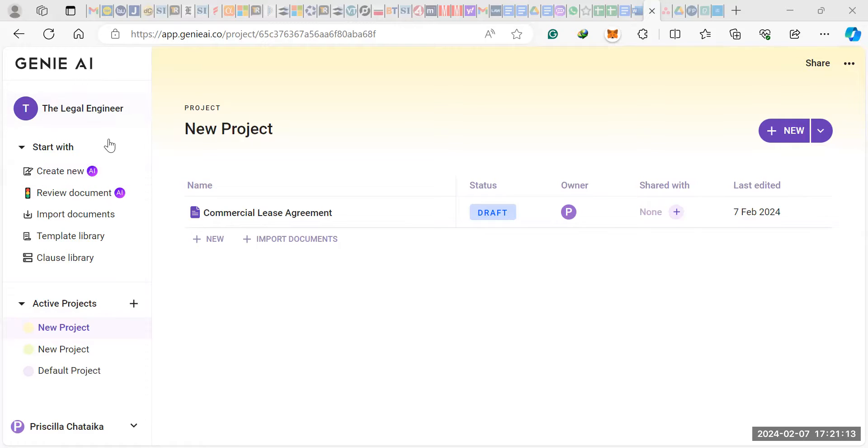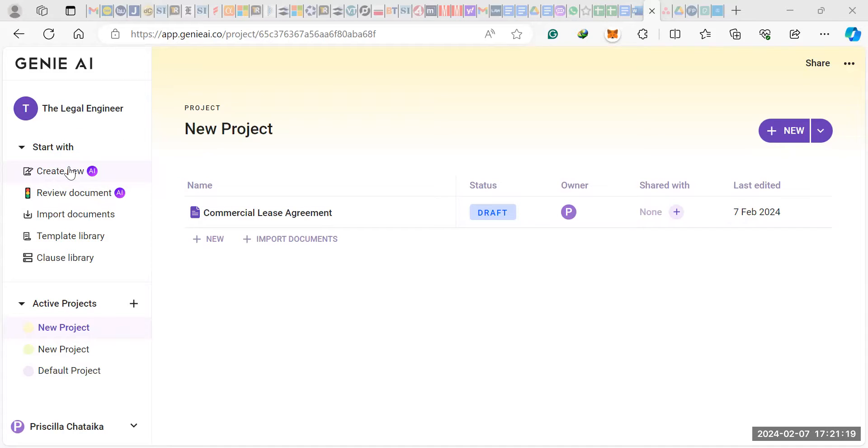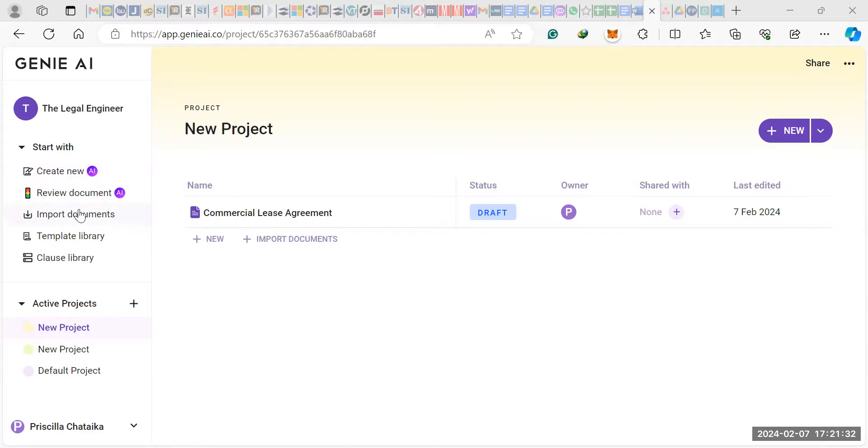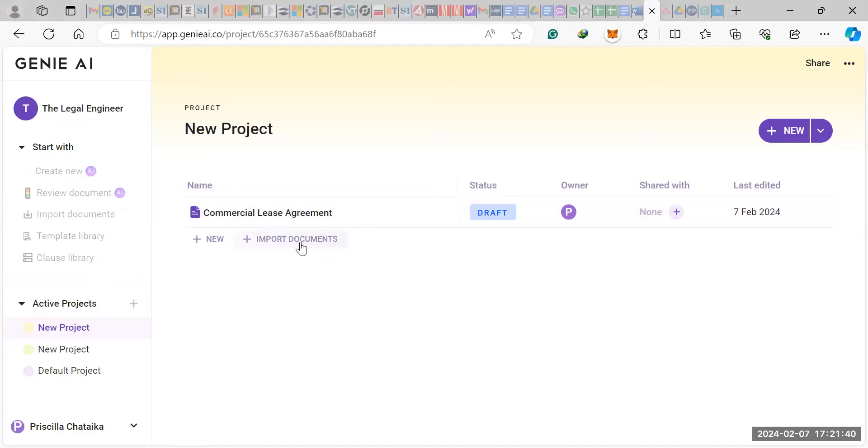So once you log in, this is your dashboard. This is what you'll see. Here are all the functionalities. You can create new documents with AI - this is the drafting section I was talking about. You can review documents, this is still in beta so it's not working yet. You can import your documents and then use that for reviewing. One thing I did notice was that when you import your documents it will rewrite whatever documents you have. So let's just get started and I'll show you what I mean.